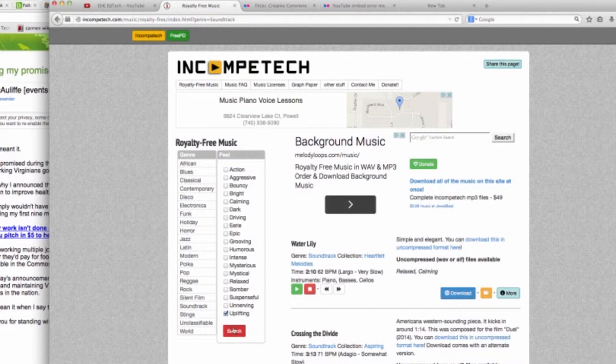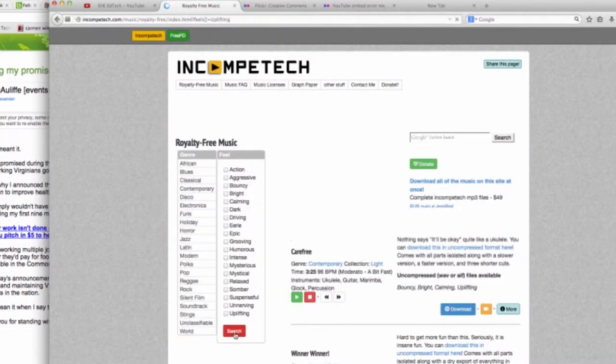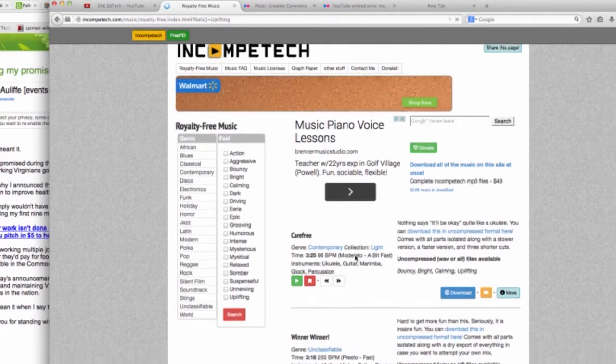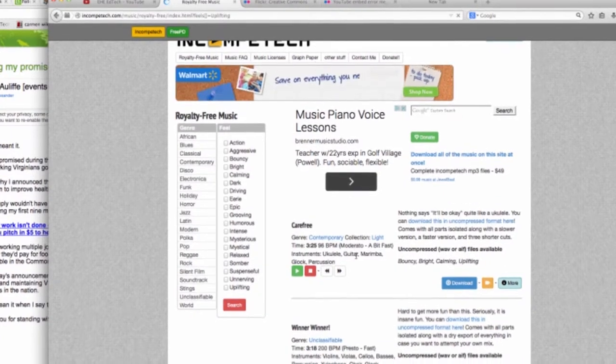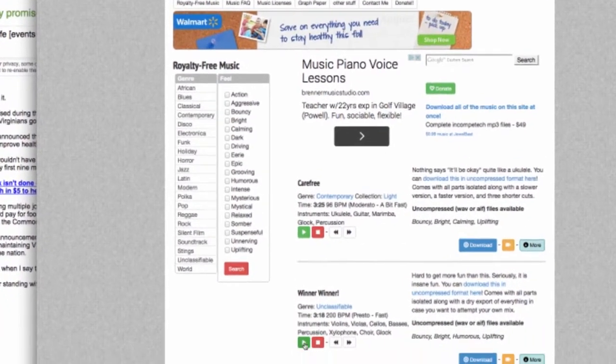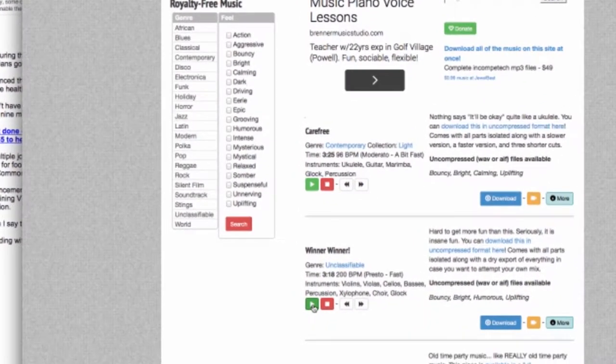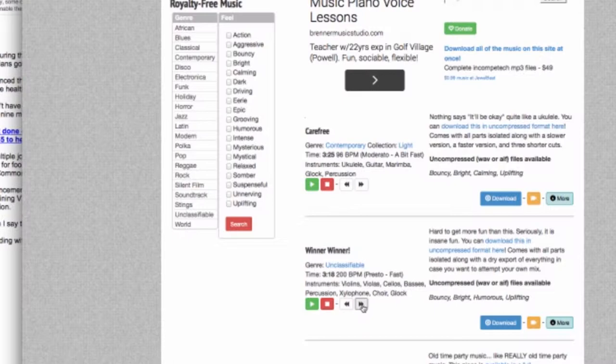In this case, I'm going to choose uplifting, and click search. Now, I can listen to these songs by clicking the play button. I can also fast-forward and stop. I think this one is a bit too fast-paced, so let's try this one. I like this one, so I'll click this blue download button.